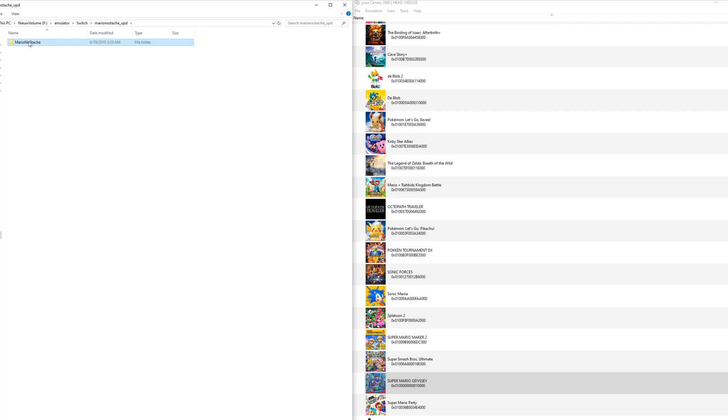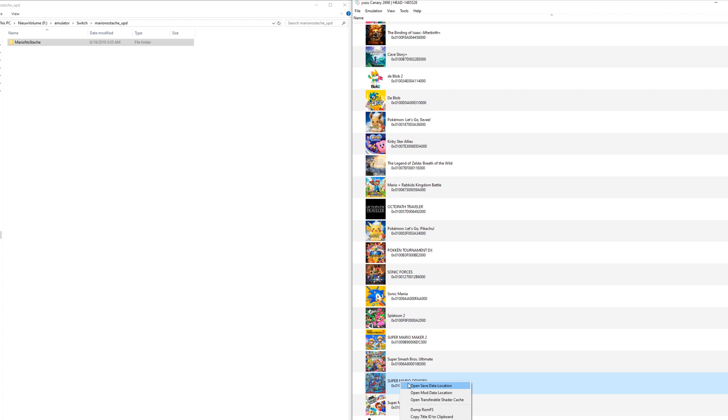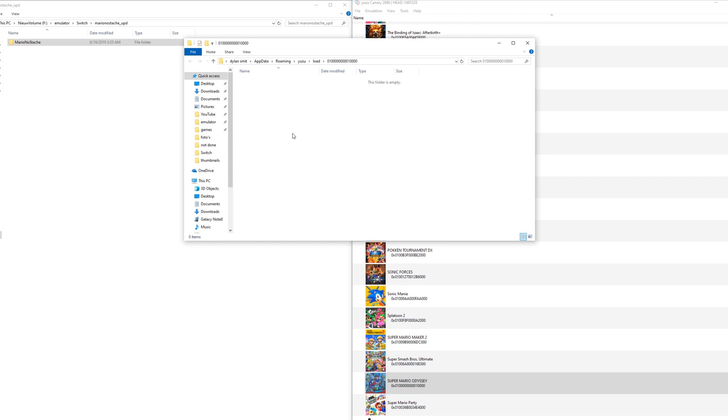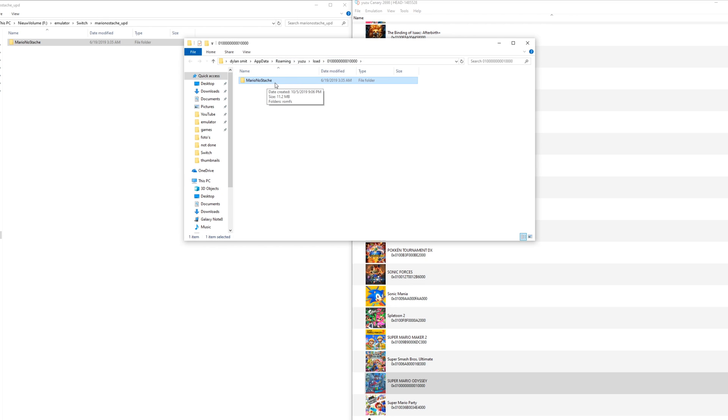Now go up to the folder where you can see the actual mod name. Make sure to open Yuzu and right click the game. Here, click open mod data location. Once you are here, just drag and drop the mod you want to use. Now you can see in the roaming directory of Yuzu for the actual game, right here I got the Mario Nostash mod loaded.